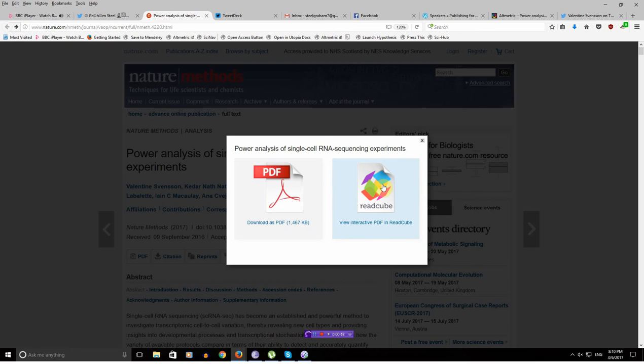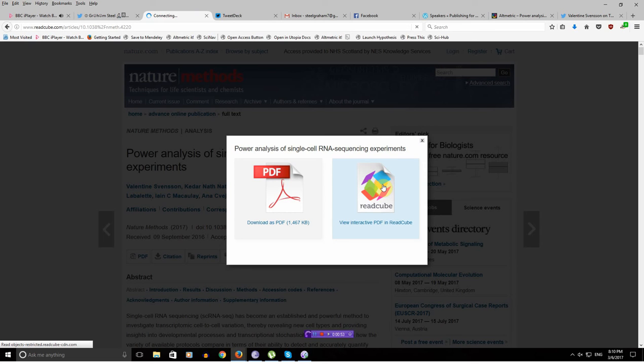Or, you can go for the ReadCube option. Interactive PDF. Hmm.